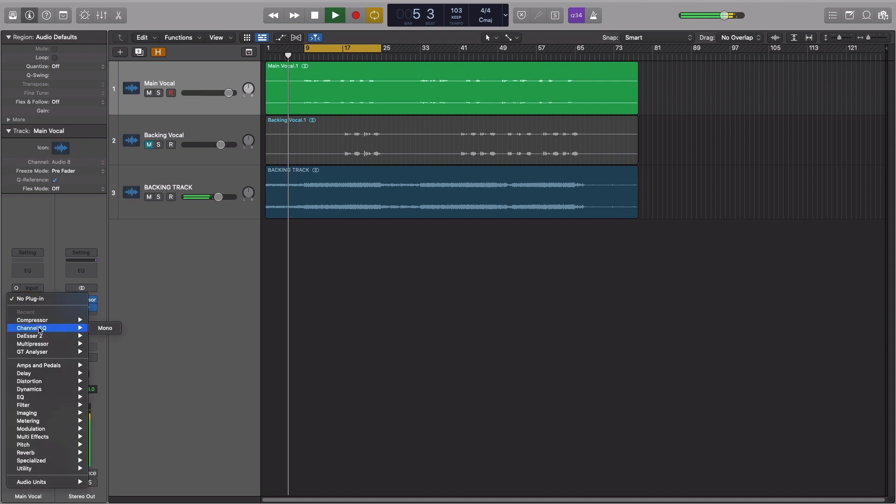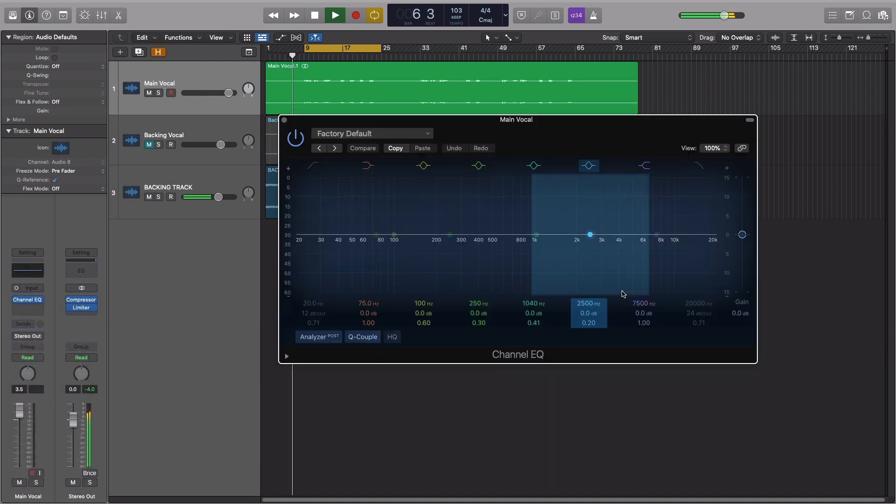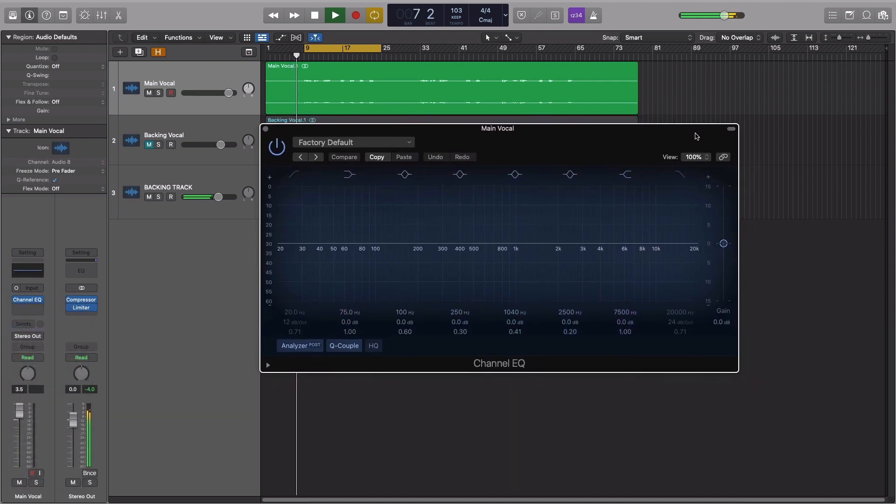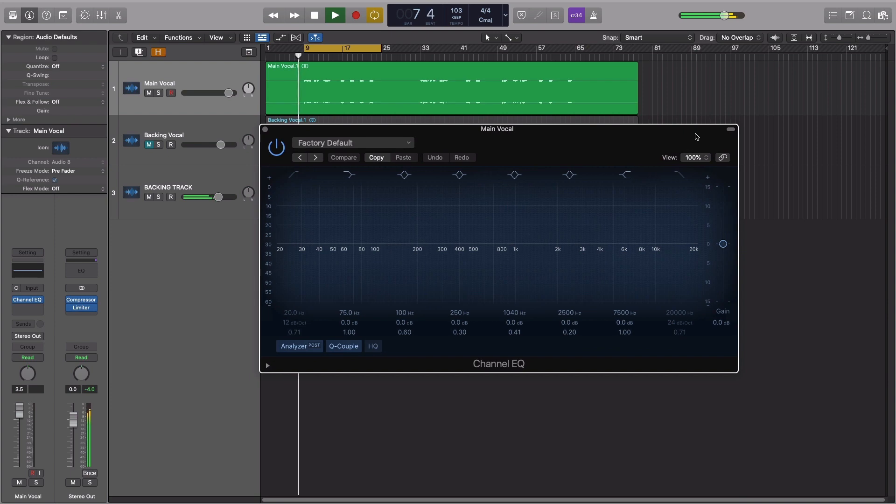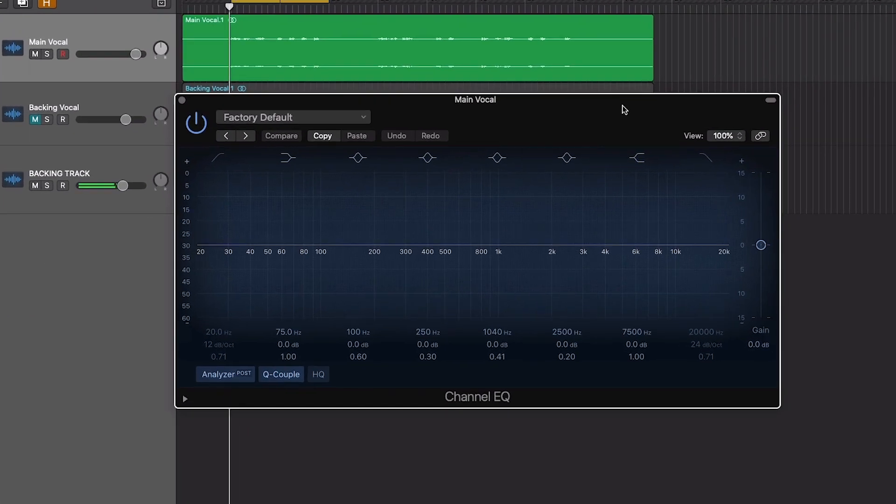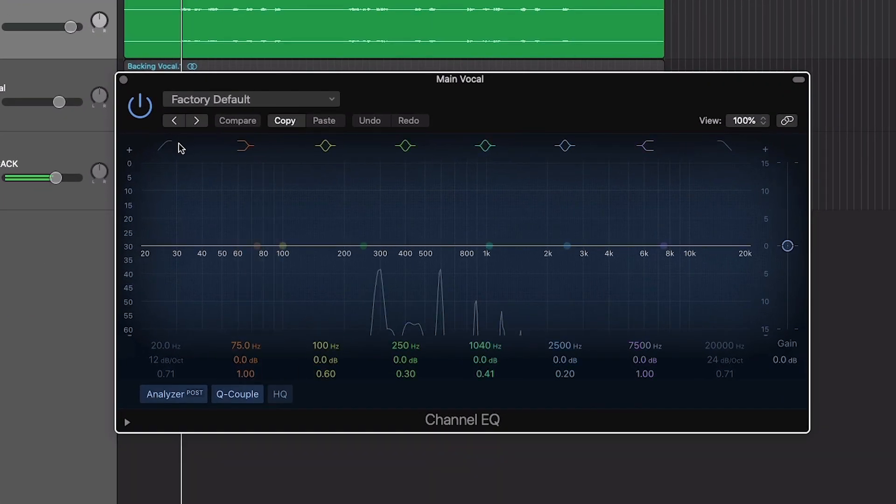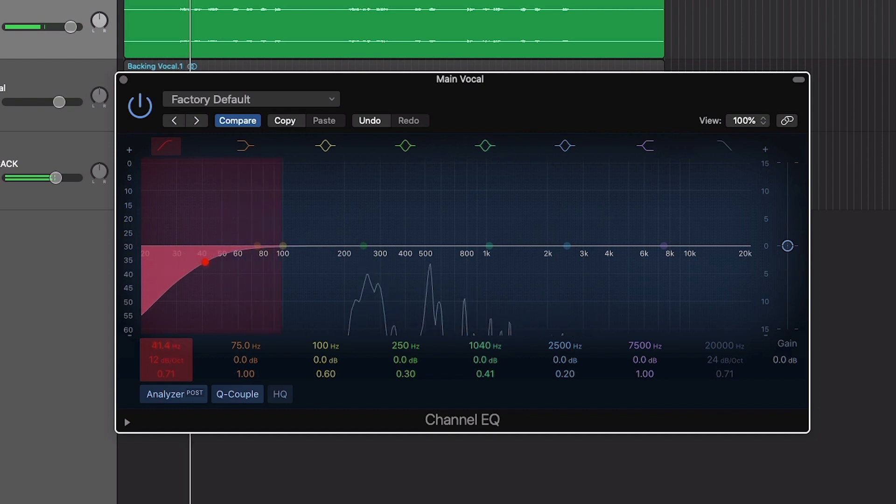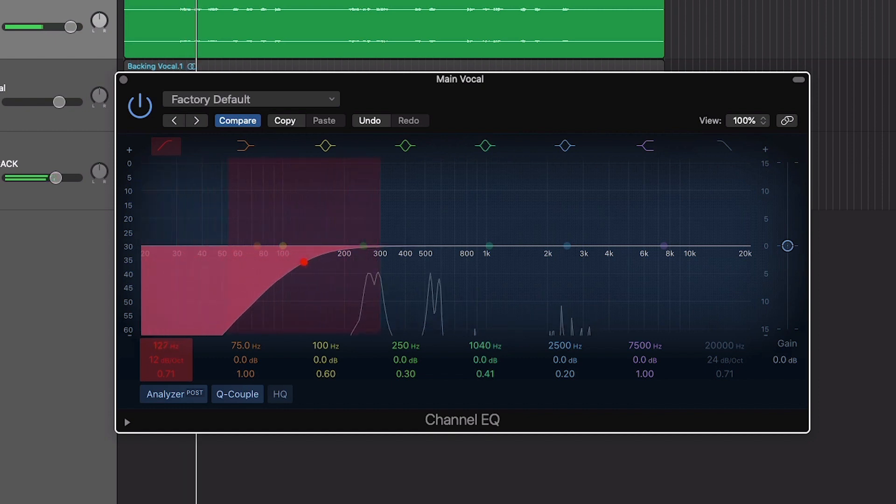As you would when working with any vocalist, it helps to add a bit of EQ to our voice. We'll apply a high-pass filter, again as you might with any vocalist. With Lucy singing in this register, a cut around 200 Hz works well.